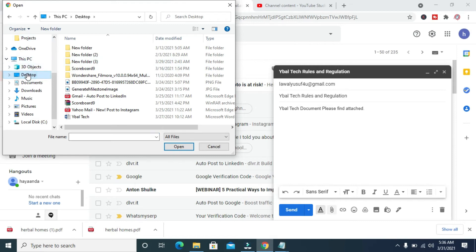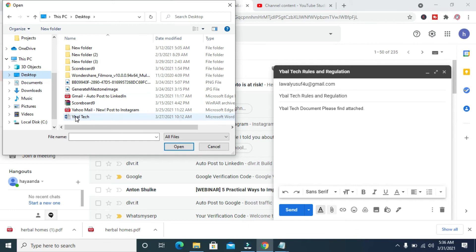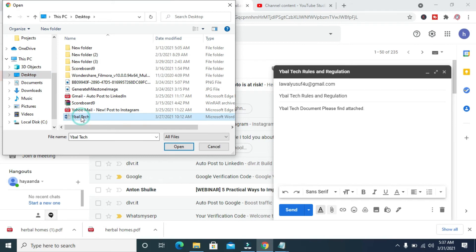When done, click on the file name, which is this one right here. When done, click on Open.